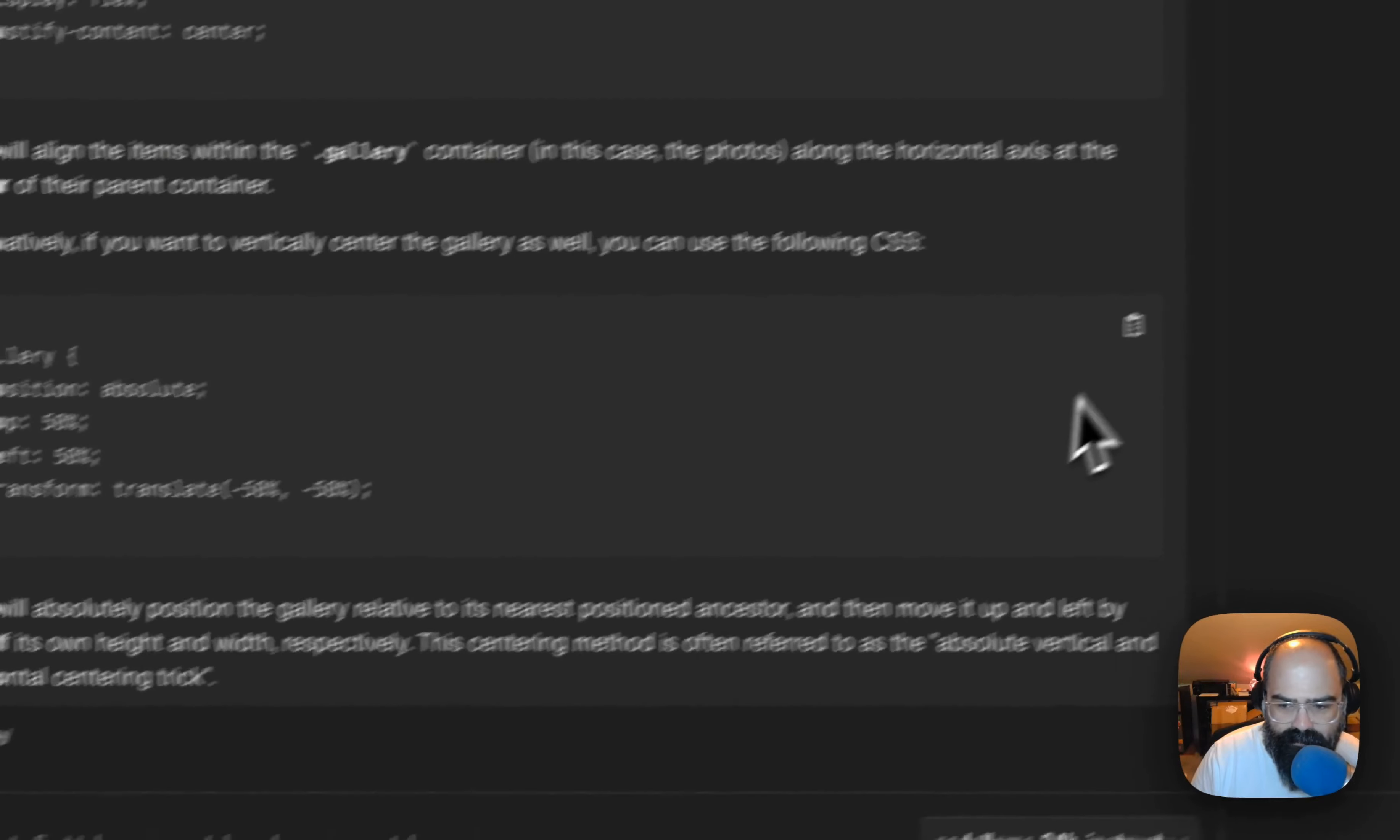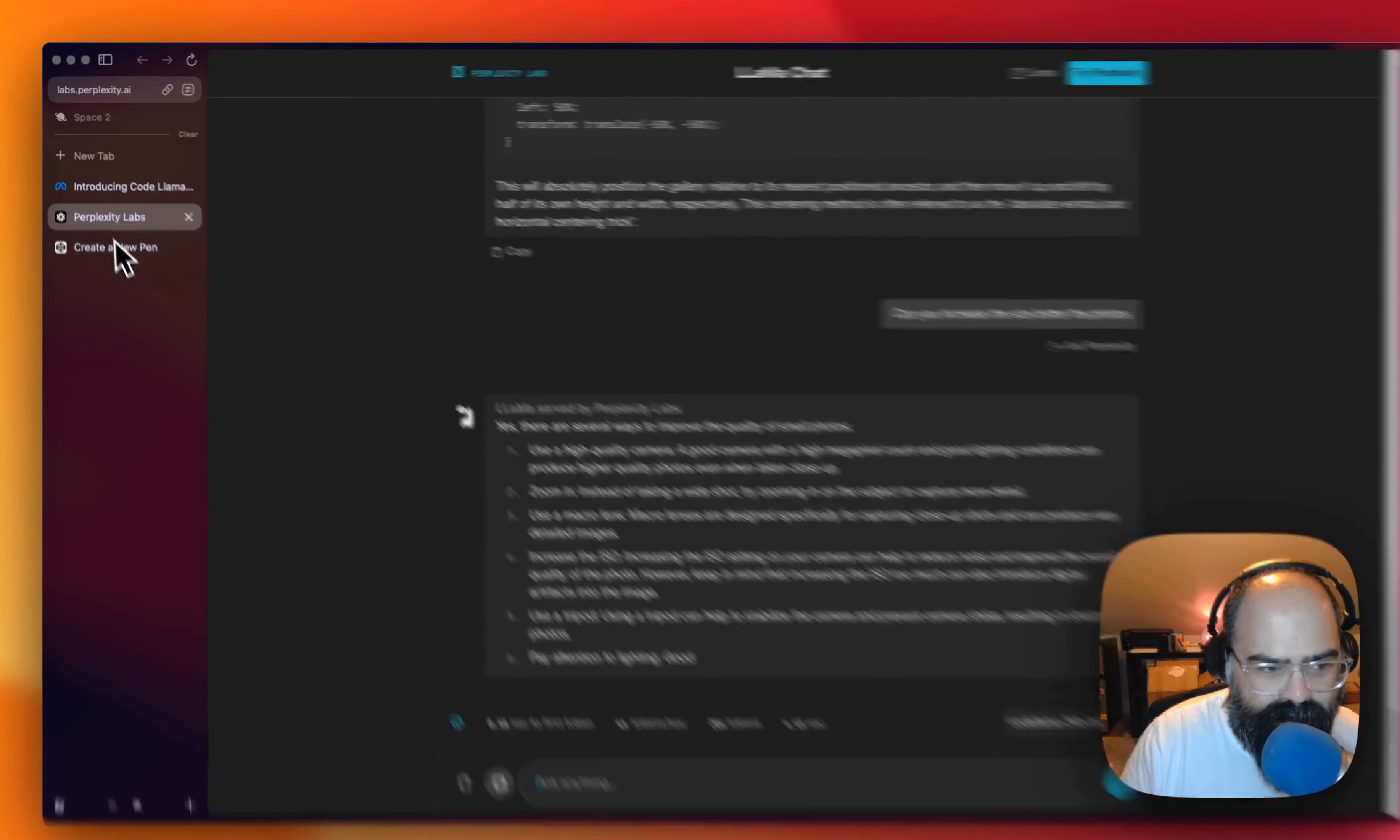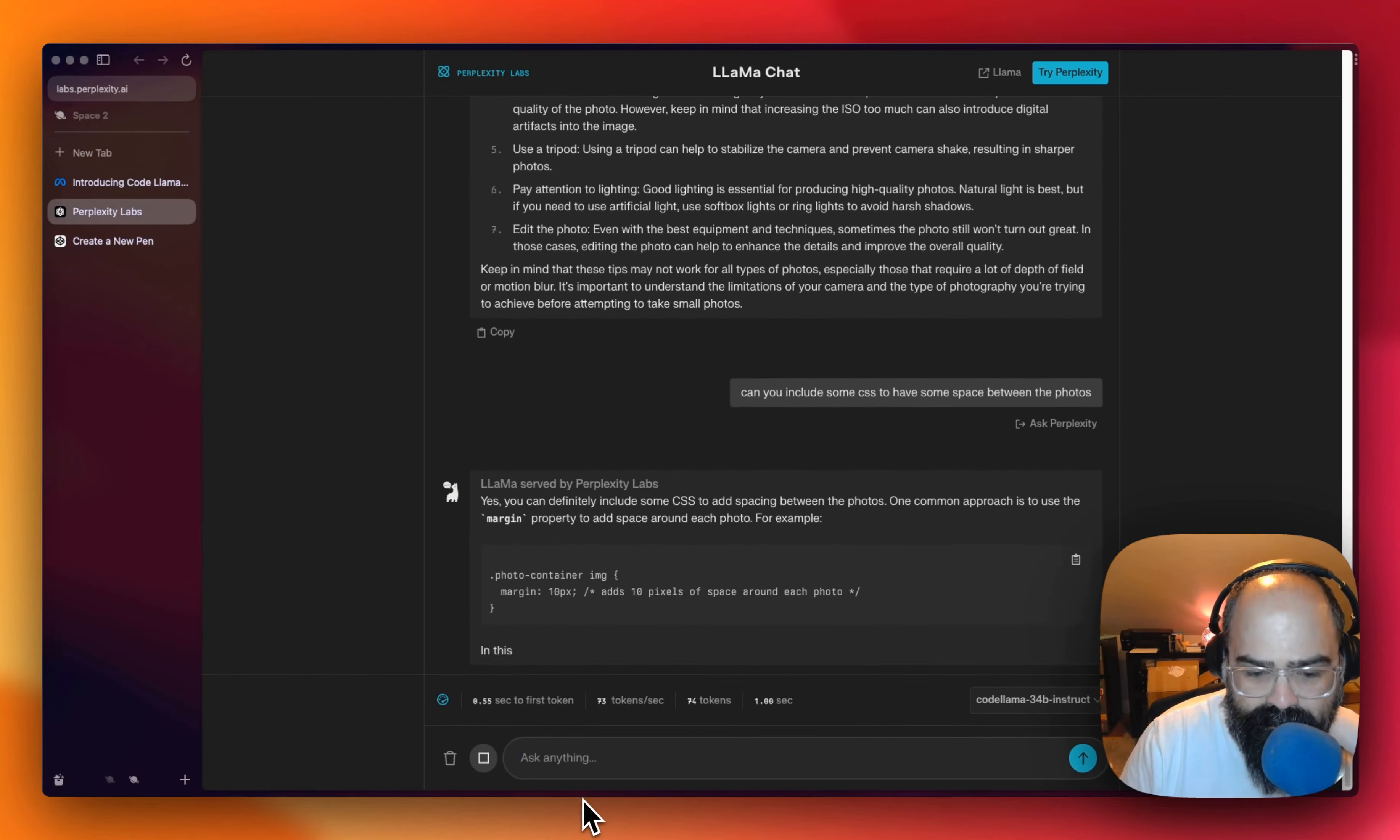Like we're doing a flexbox situation. Okay. Let me increase the size. Interesting. What I wanted to do is see if I can get some space in between the photos. So can you make the images have some space?